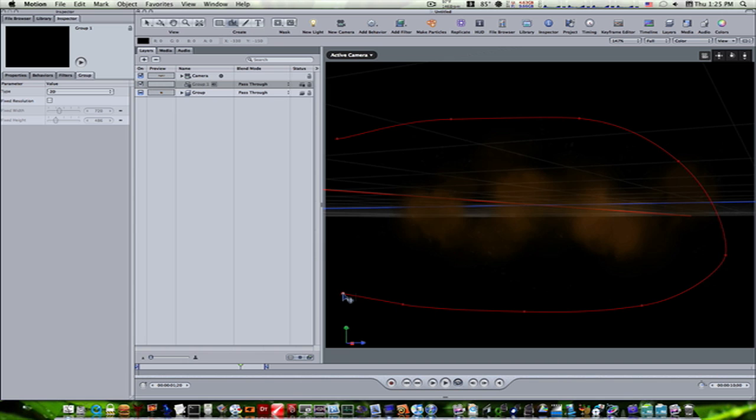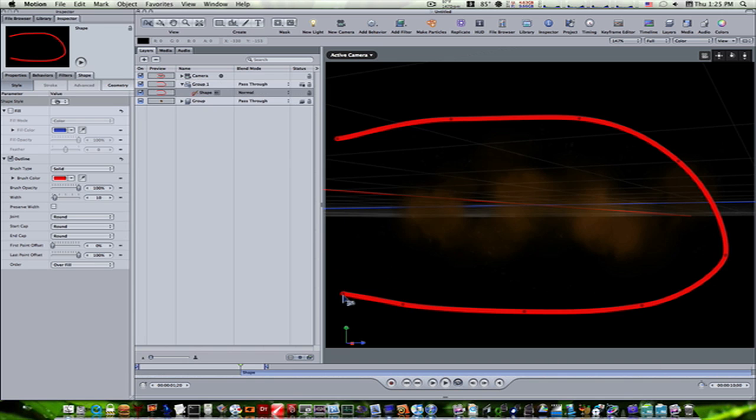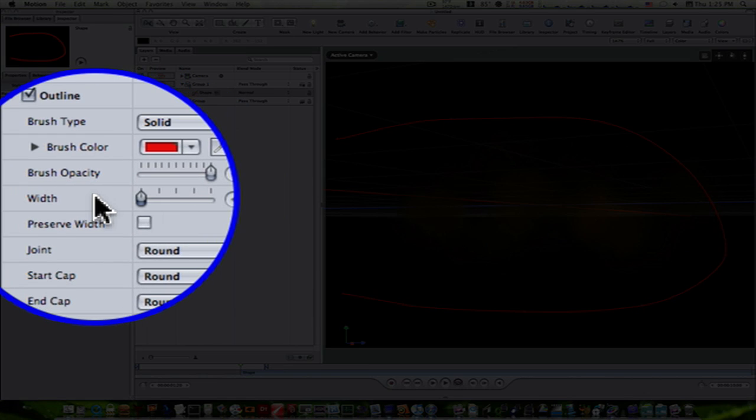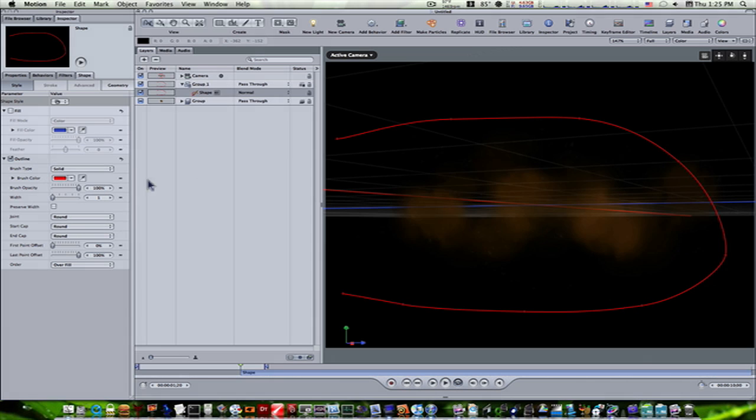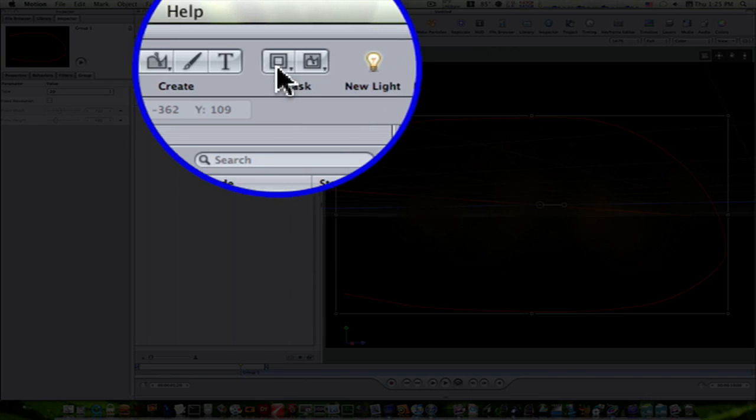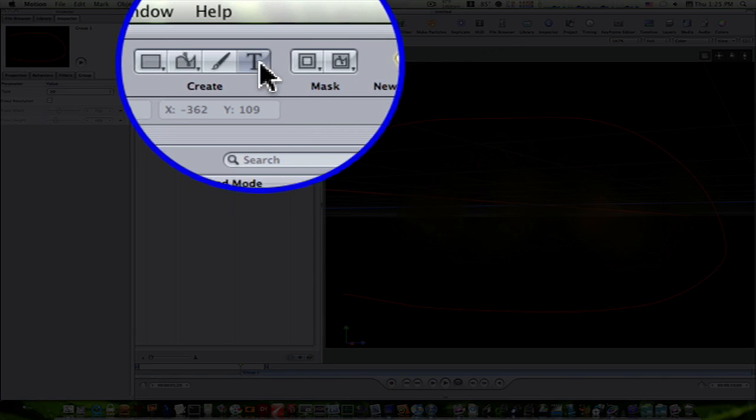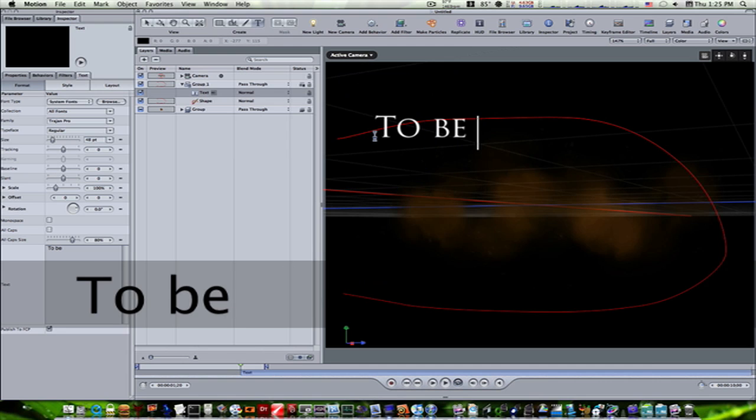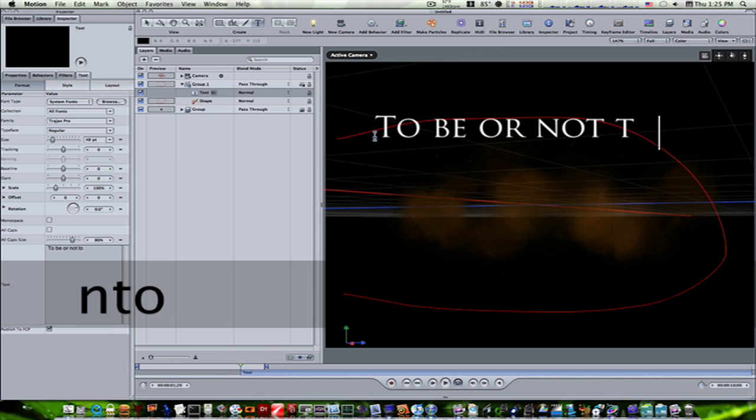I'm going to hit return to close my shape, and there we go. You can take the width all the way down if you want, it doesn't matter. Now we have this little shape in the shape of a path. Now let's go back to our group. Let's add some text. We'll just say 'to be or not to be.'